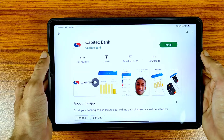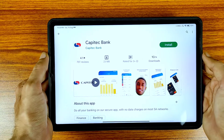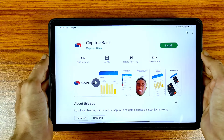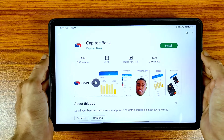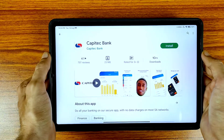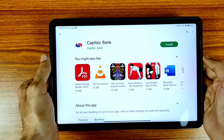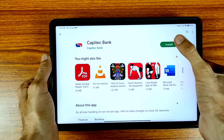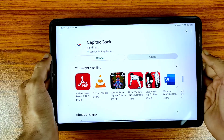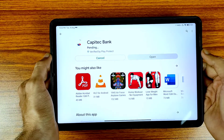Hi friends, welcome to the Real Education YouTube channel. In this video we are going to learn how to download a statement from Capitec Bank. First of all, we need to install this application on your mobile or tablet.